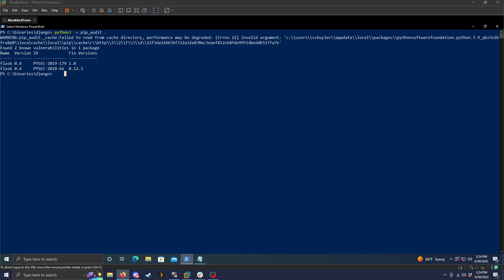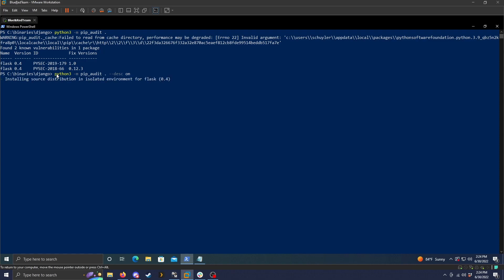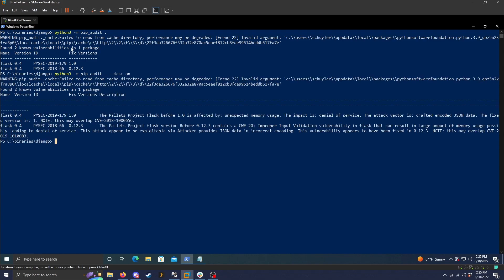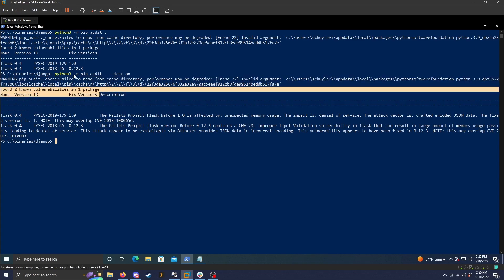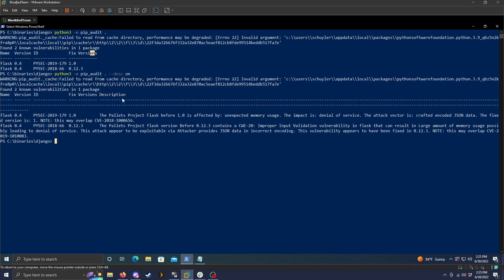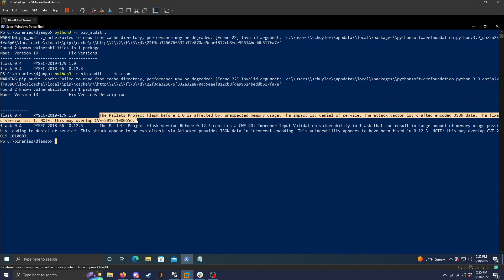I know that pip audit does give you some extra information. So if we want to, we can do dash description and that will include a description of what the vulnerability is. Okay, so once this finishes running, we get the warning again, and we get the table that was just up here. But now we have an extra section, which is the description. So after the fixed version, we see the description that's found right here.